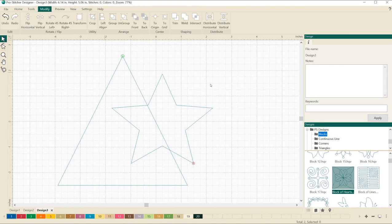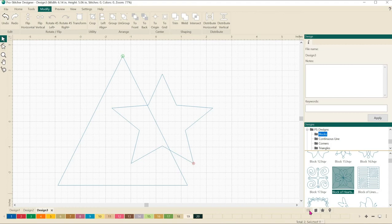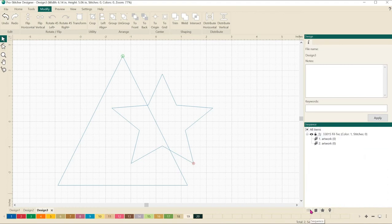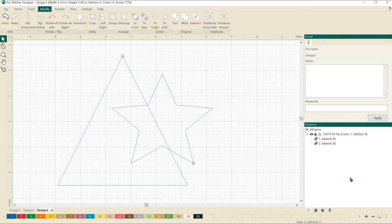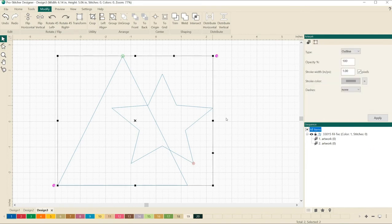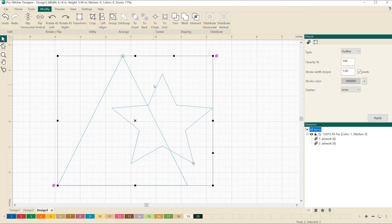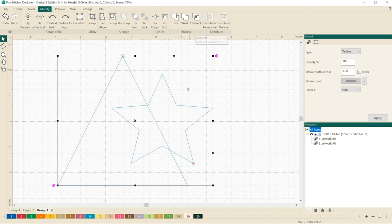I need to select both of my designs to be able to use trim, weld, or intersect. We'll come down here to the bottom right hand corner, click on the sequence view in my lower sidebar window, my properties window. If I click here on all items, it selects both of my items. You'll notice now that trim, weld, and intersect are available.